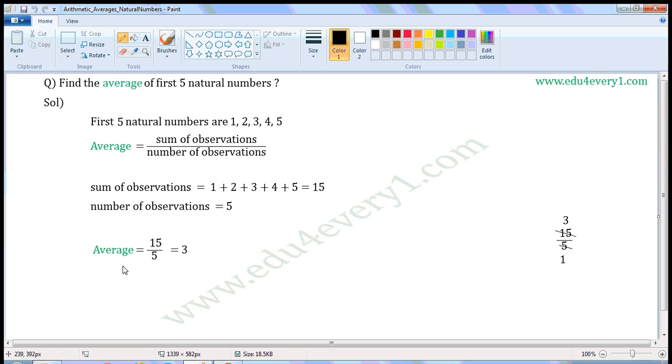Now average is equal to, substitute these values in this formula, 15 by 5. Sum of observations is 15, number of observations is 5.